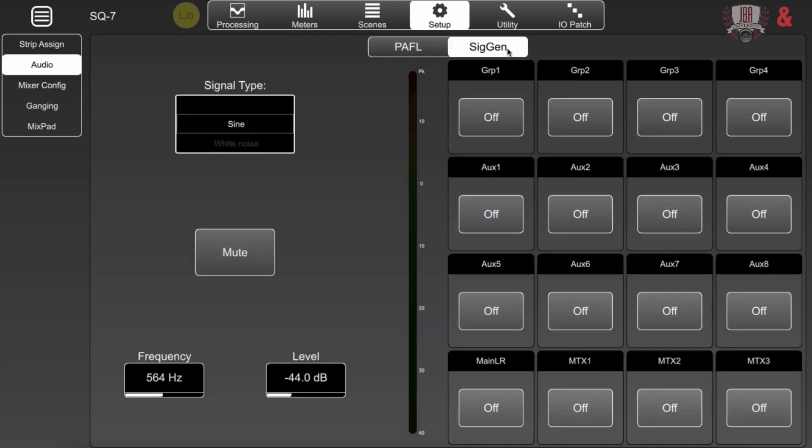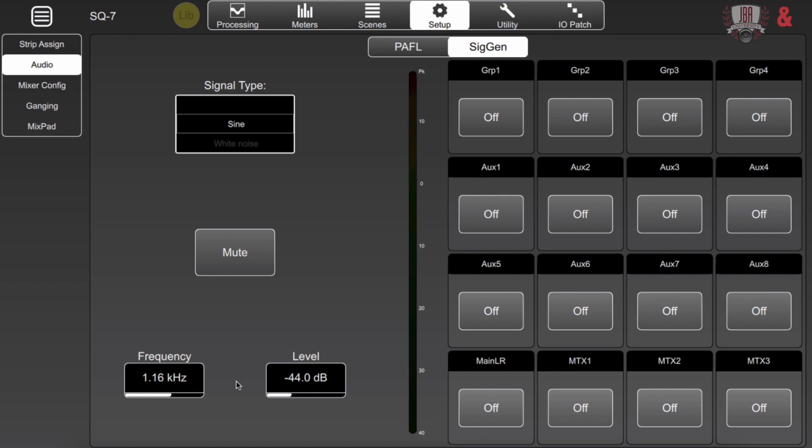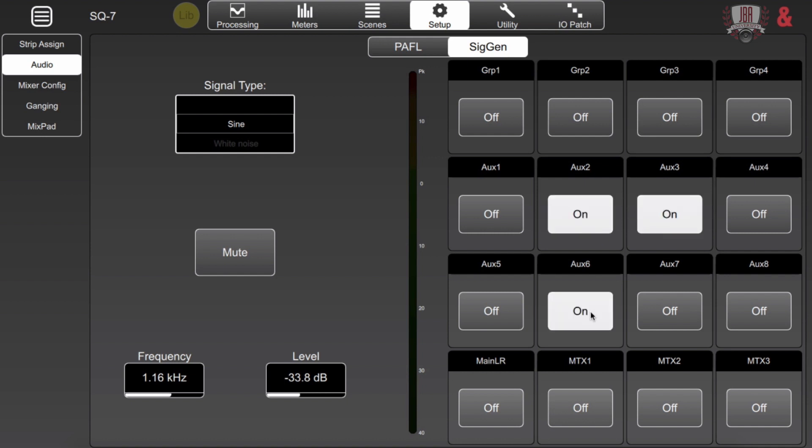Here we've got the signal generator. This is a really useful tool if I need to maybe align some of my fills or if I want to tune my PA system. So I have a sine wave, white noise, pink noise, and bandpass noise. With sine and the bandpass I can actually go and select the frequency and for all four I can adjust my level and quickly mute. Over here we just go over to whatever output we want to write out to and just simply click on or off.